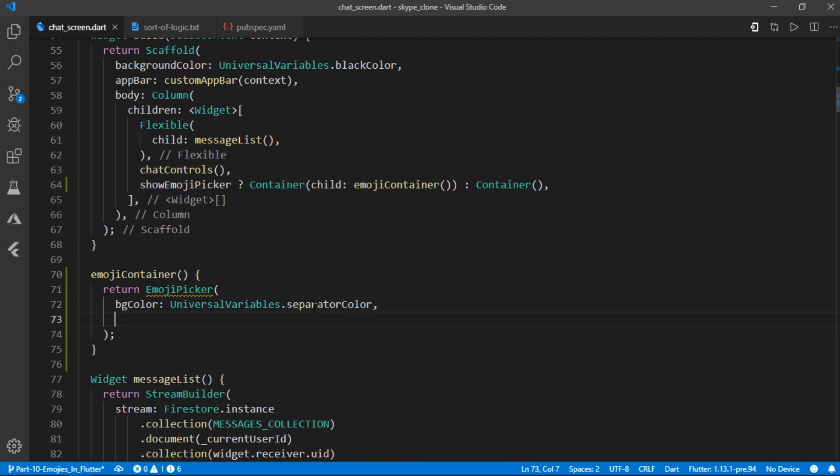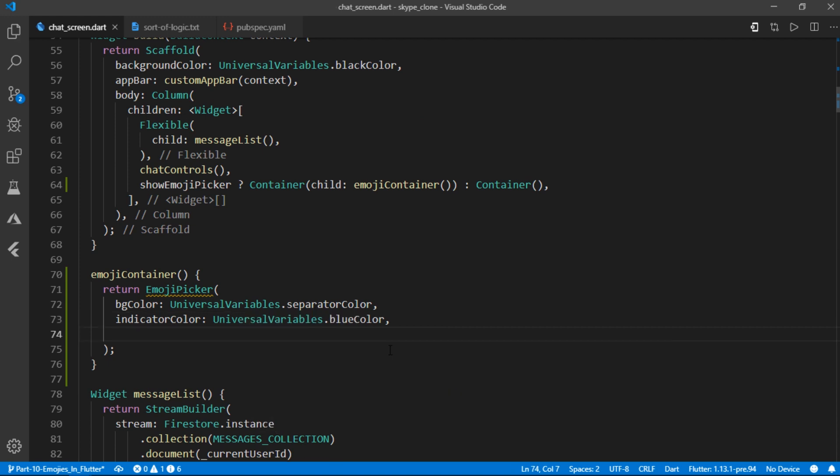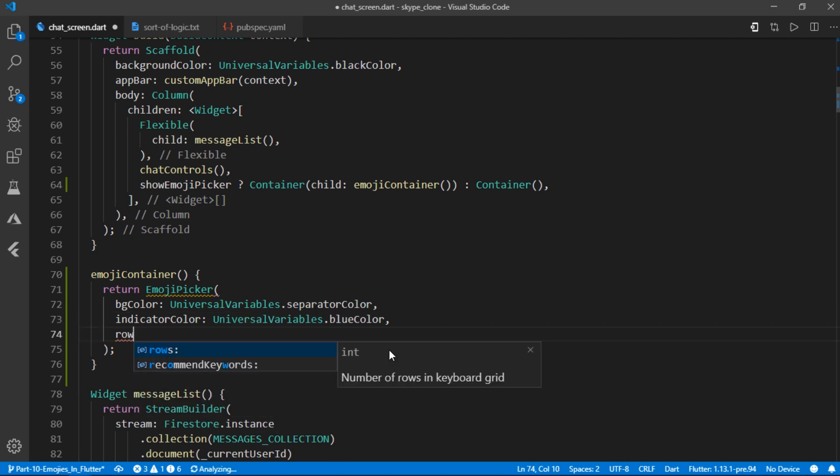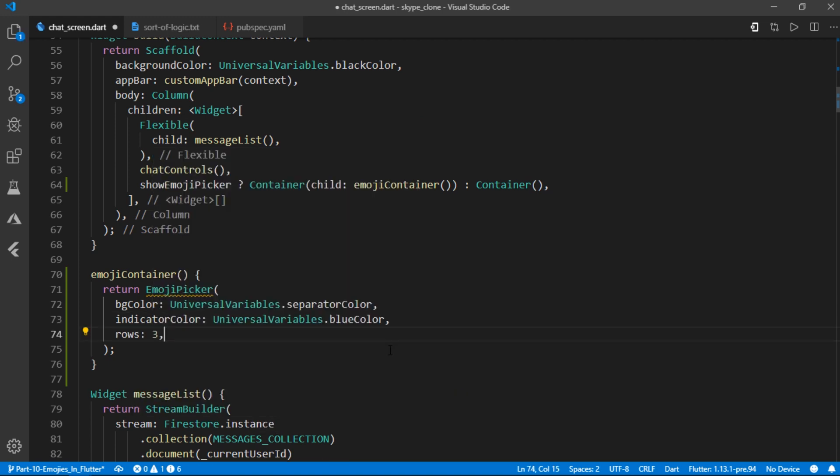then indicator color which is going to be set to universal variables dot blue color, then I'll set rows to three and columns to seven.